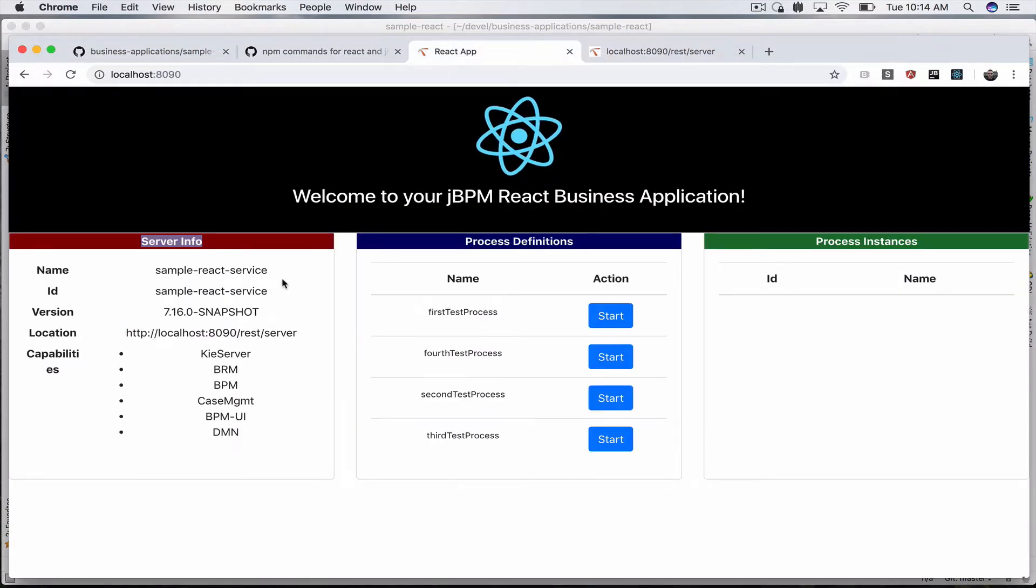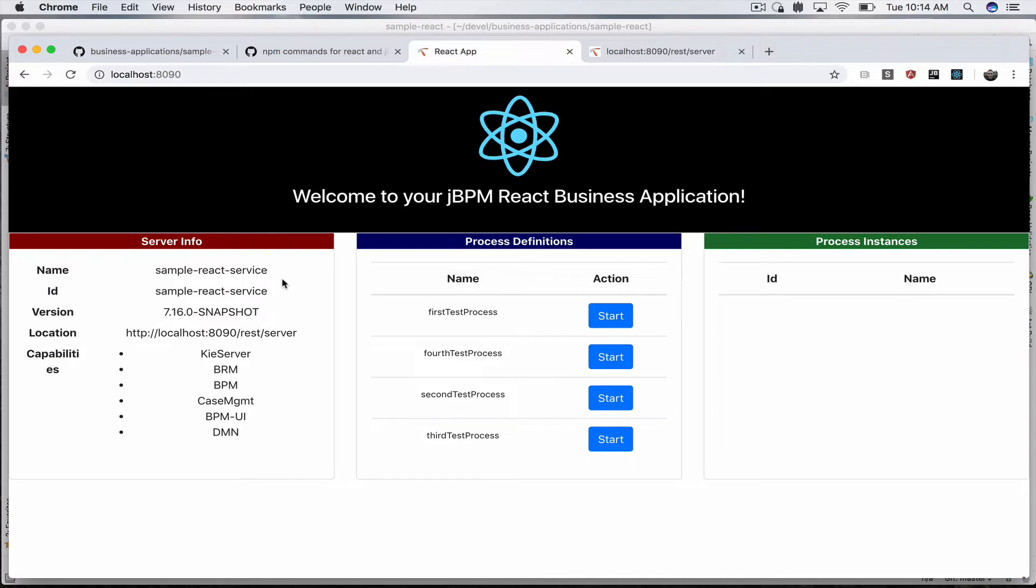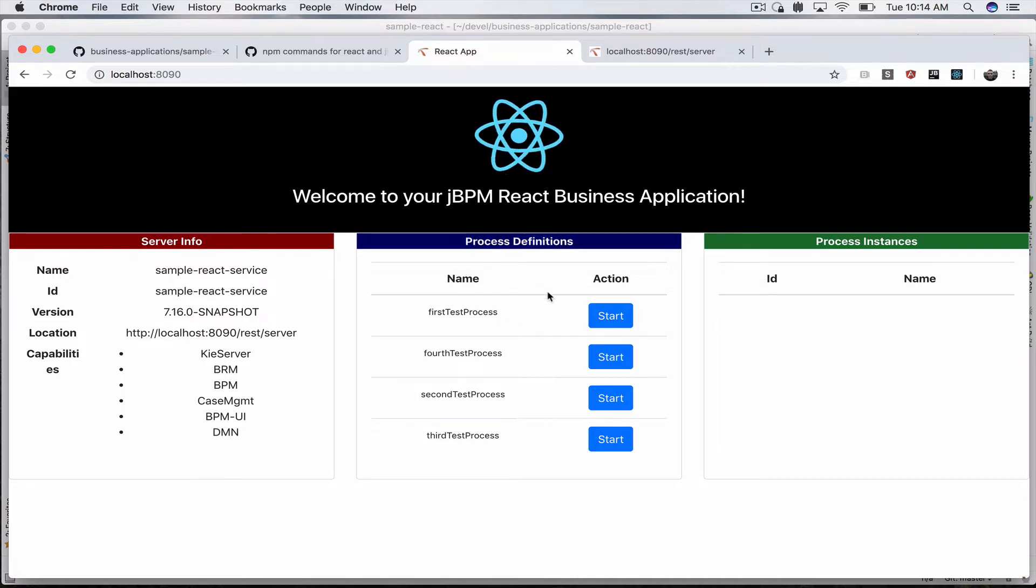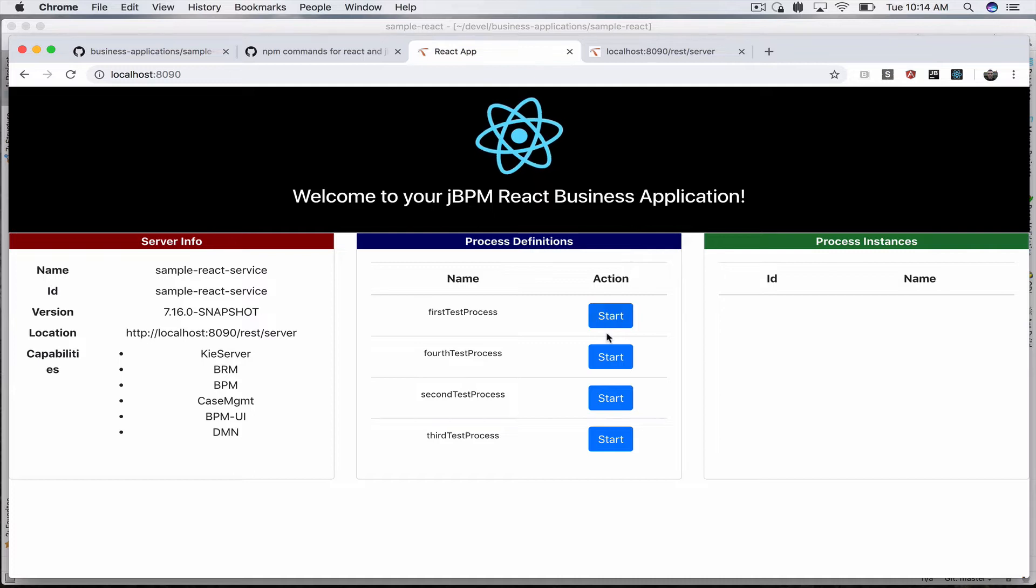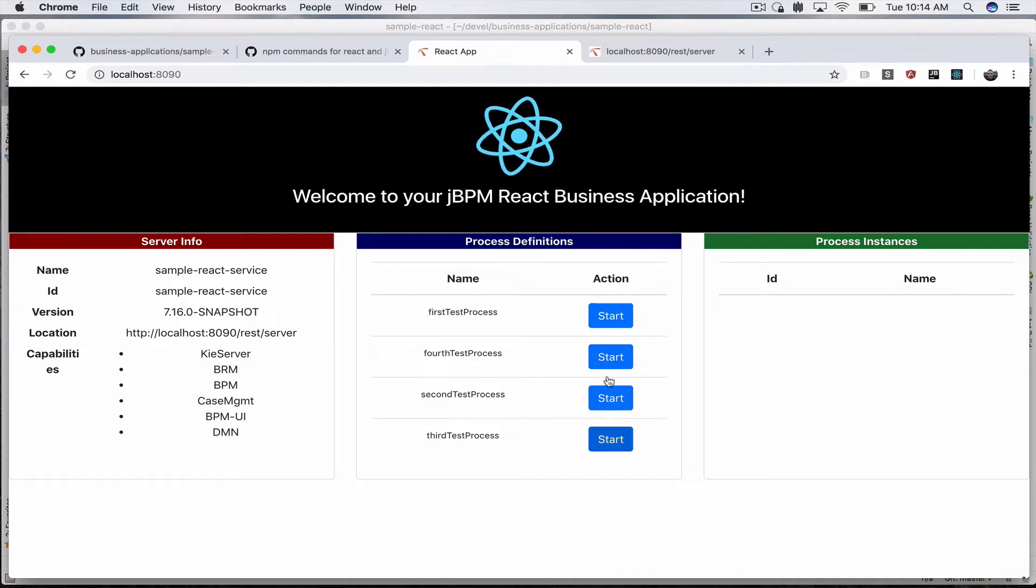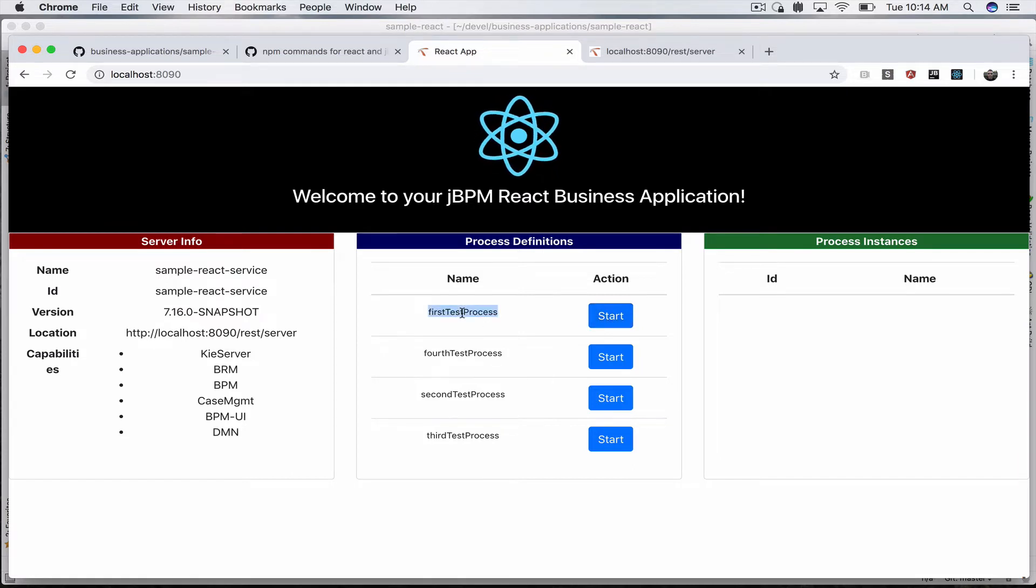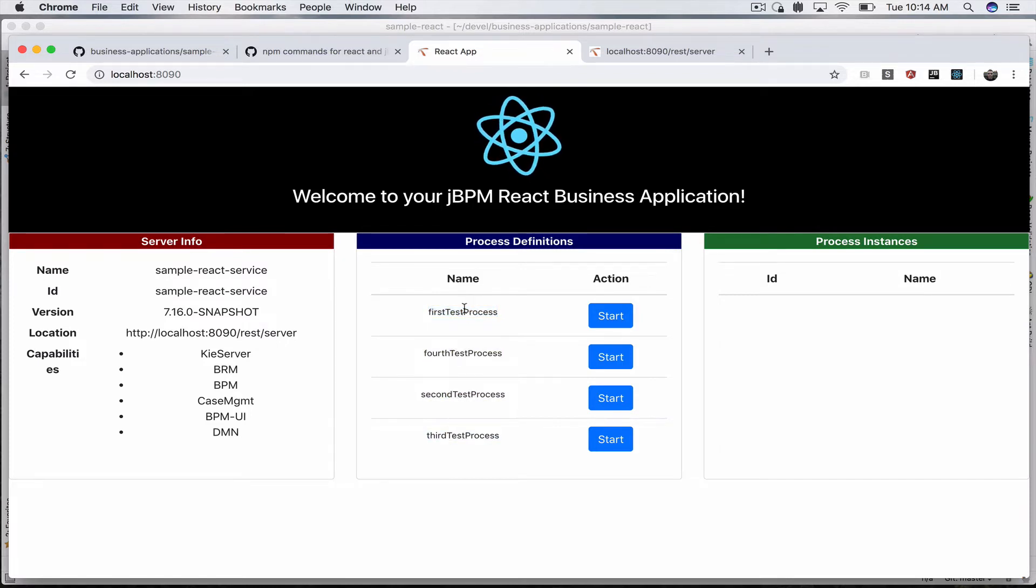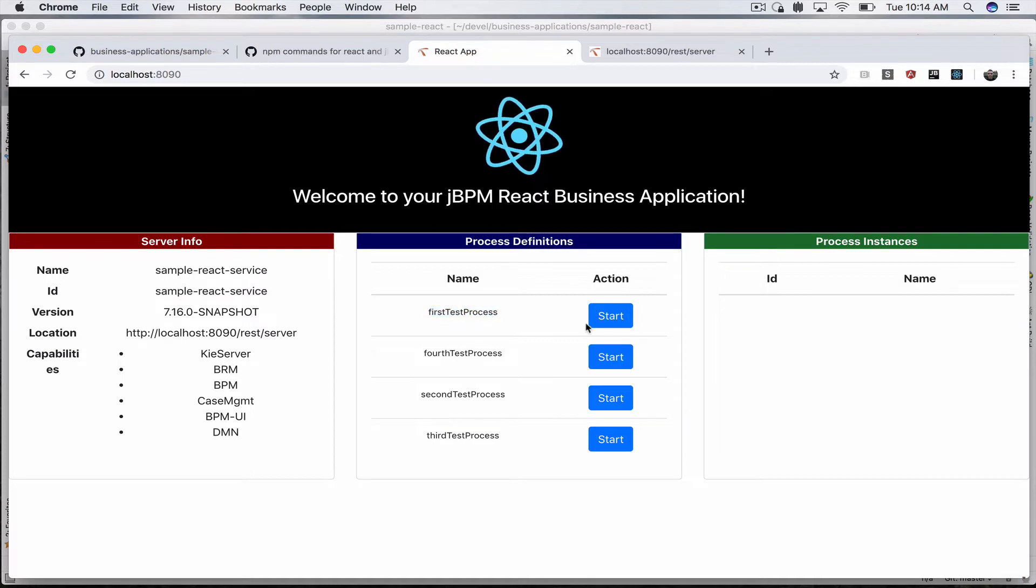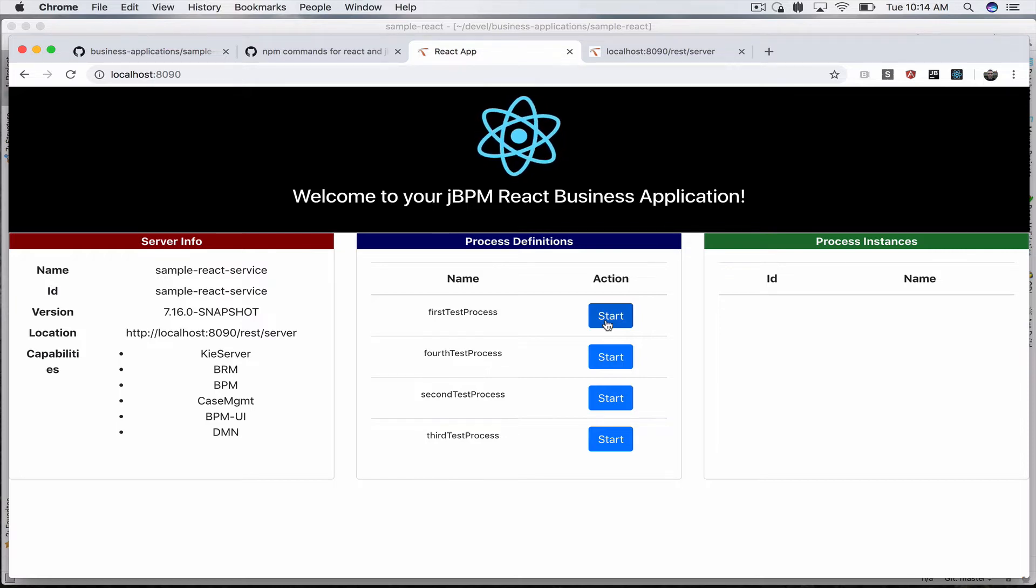This is what this demo does: it queries the REST service and displays it. Under process definitions we query them via the REST API. The demo has a start button next to each. Once the start button is clicked for a particular process definition, the demo includes very simple test processes just for demo purposes.